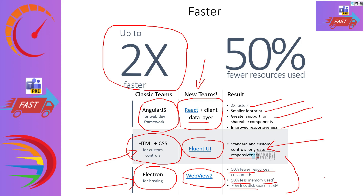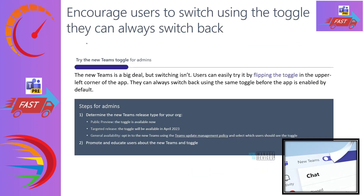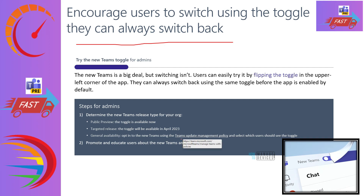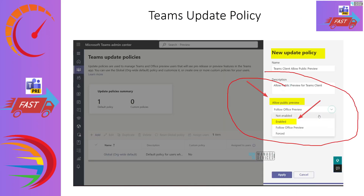That is pretty significant. Now let's look at what options the admin team has to control the rollout of the new Teams client and what kinds of policies they need to enforce for a phase-wise rollout. We will see update management policies. This is a quick overview of the policy you need to create for allowing the public preview version of the new Teams client, which is explained in detail in the demo.